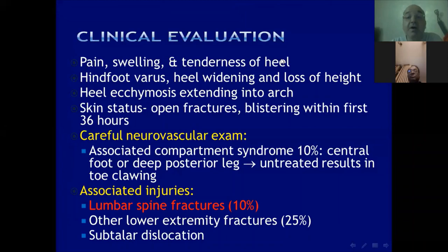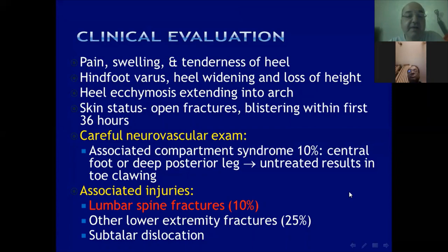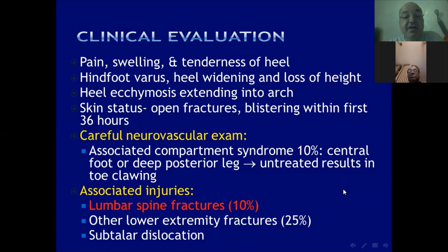In clinical evaluation, especially with osteoporotic bone, deformity and swelling may be minimal and we may only suspect the fracture by pain. In severe cases, there is swelling, heel tenderness, hindfoot varus, heel widening, loss of height, and ecchymosis with skin blistering. Compartment ischemia can occur in up to 10% of cases and if undiagnosed may lead to intrinsic minus deformity. In severe cases, it may be an open fracture — up to 10% of cases.